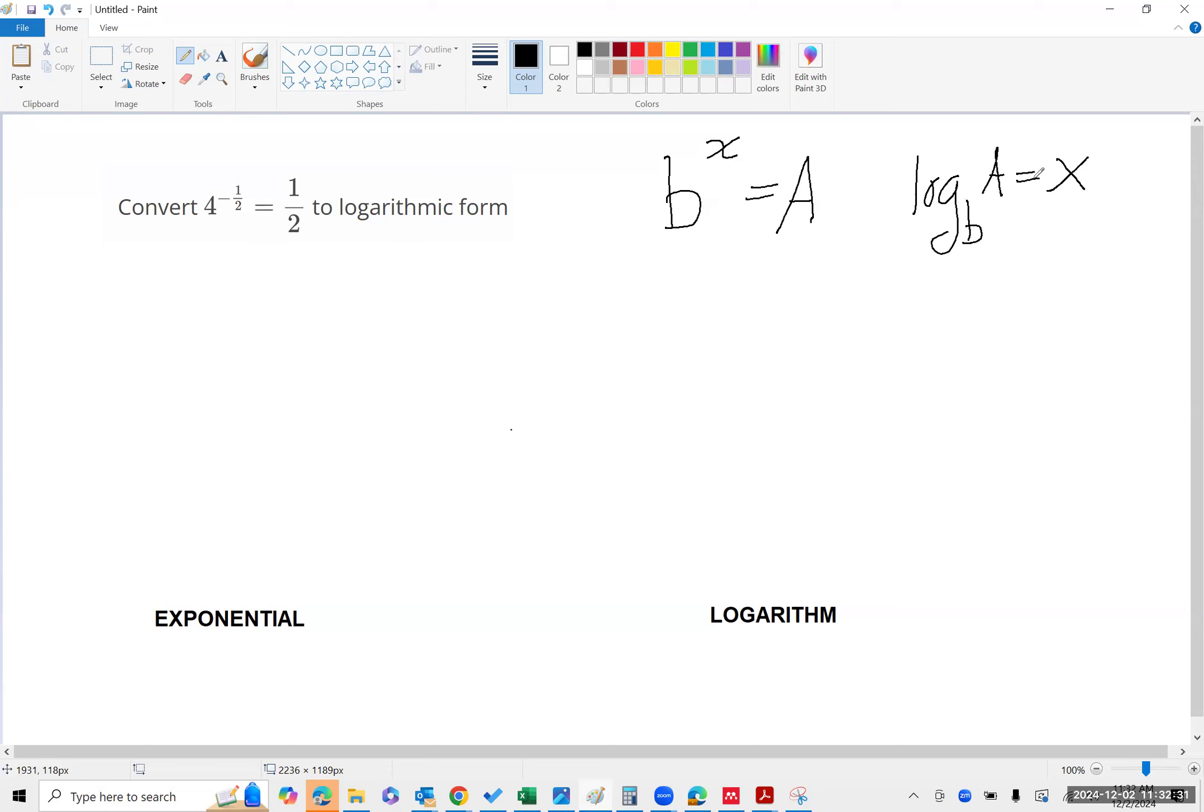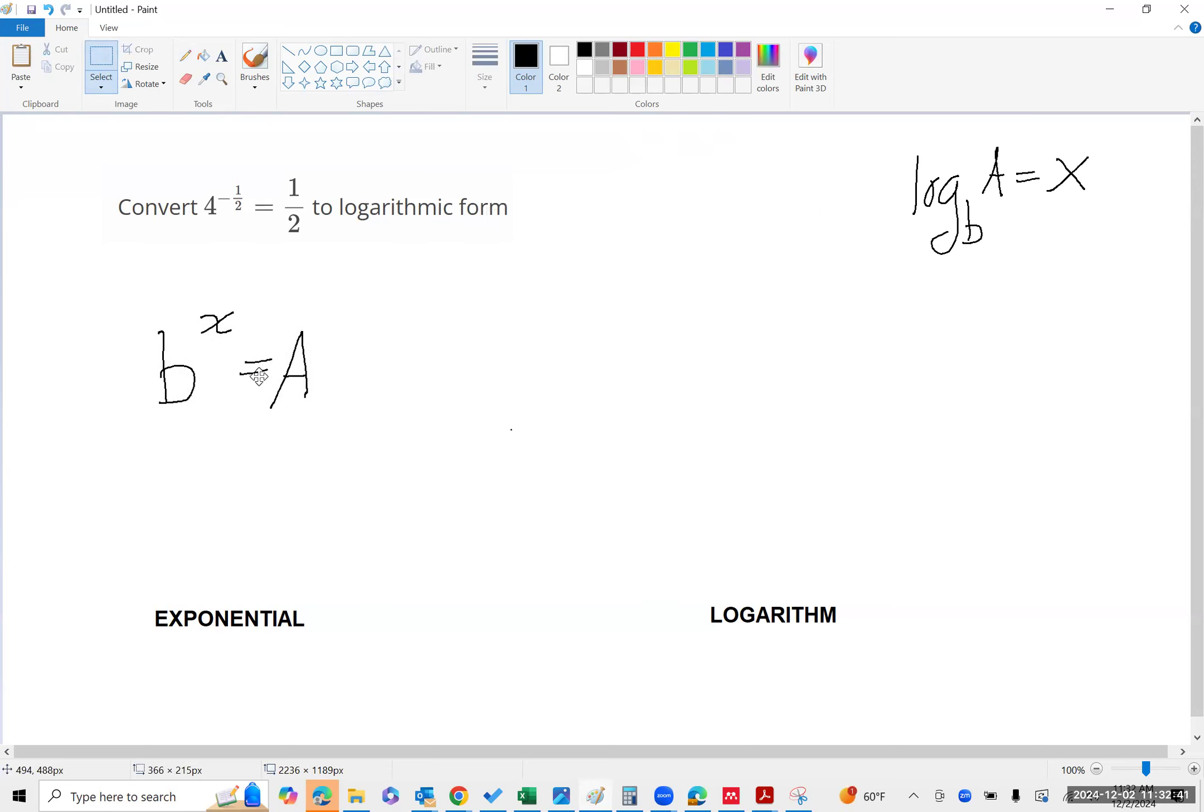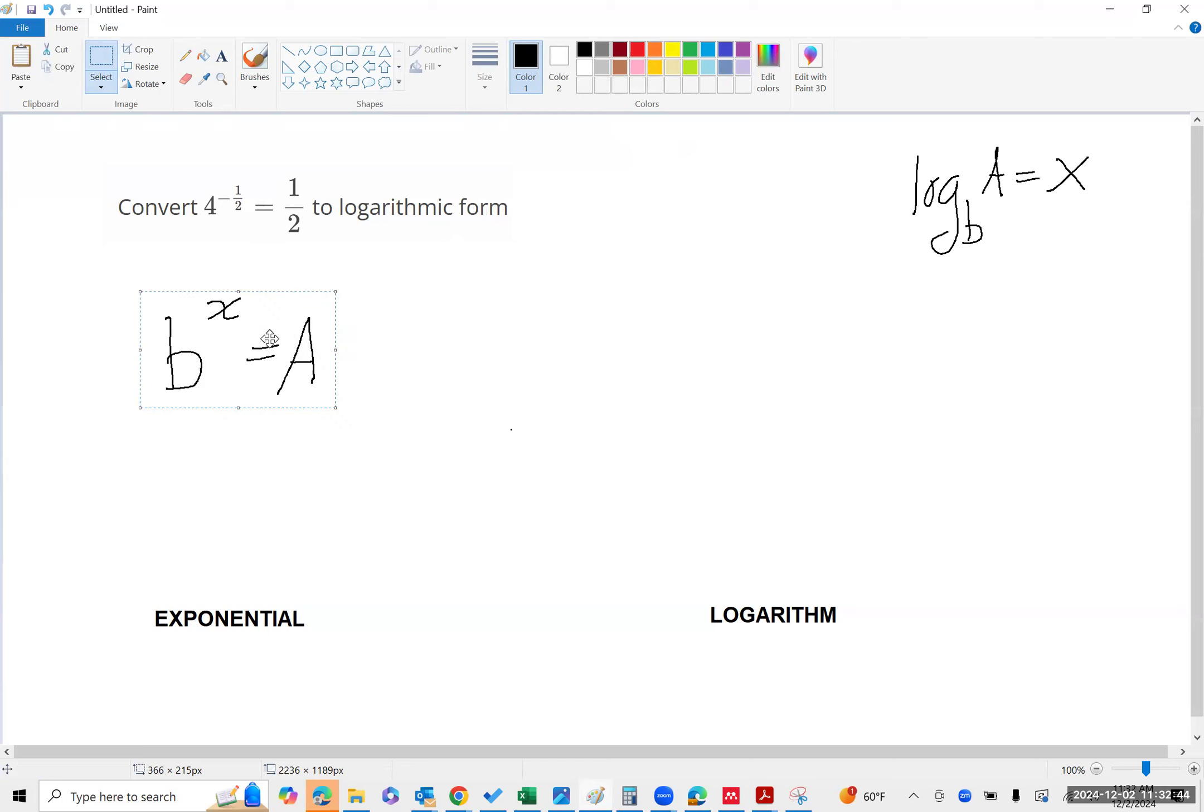They're just different ways of expressing the same mathematical idea or the same mathematical relationship.